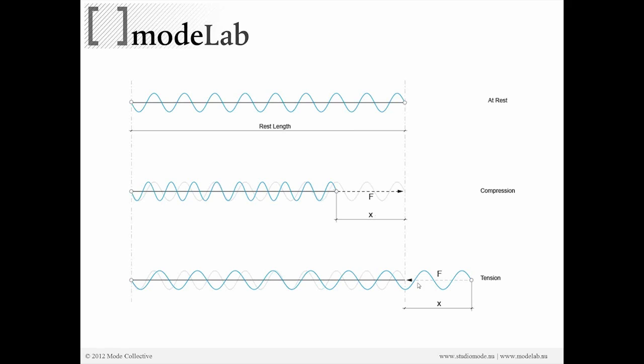Likewise, in the opposite condition, if we stretch the spring, we're going to have a force that's in tension, pulling the spring back to its original rest length.